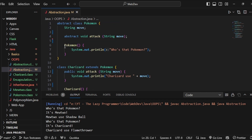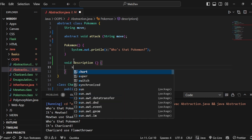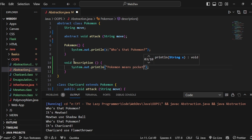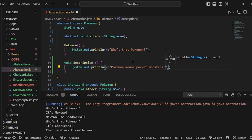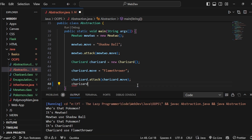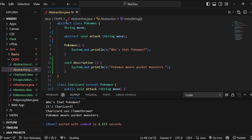That's how we can access methods written inside our abstract class. Another way is to write a method with a different name — for example 'void description' — and print 'Pokemon means pocket monsters'. Both Mewtwo and Charizard will have access to this method since it comes from the parent class. Calling 'charizard.description' at the end prints 'Pokemon means pocket monsters'. However, this is not pure abstraction because we can still implement things inside the abstract class.